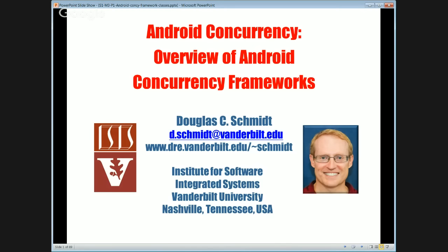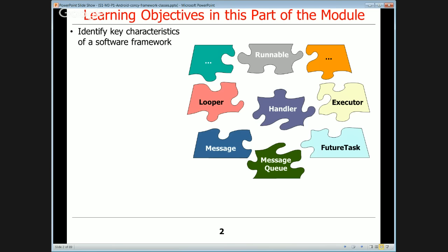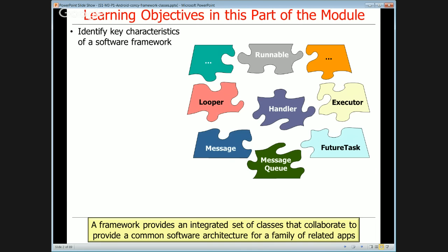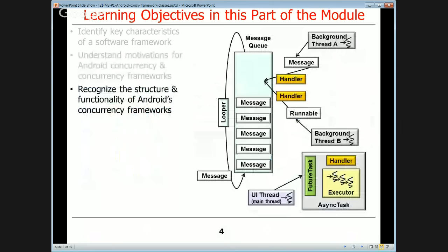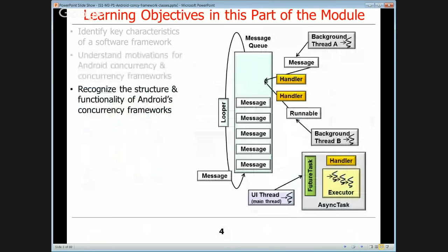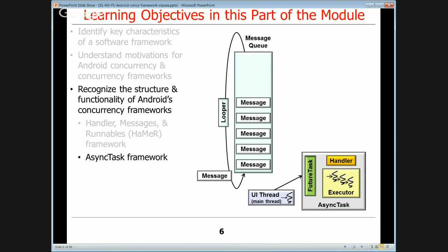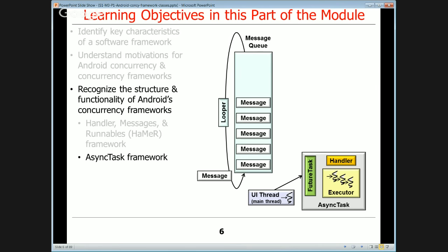In this particular discussion, we're going to present an overview of the Android Concurrency Frameworks. We're first going to spend just a little bit of time explaining what a software framework is — a framework provides an integrated set of classes that collaborate to provide a common software architecture for a family of related applications. Then we'll talk about motivations for the Android Concurrency and Communication Frameworks, and how a concurrency framework provides a common reusable architecture for concurrent applications. We'll also talk about handlers, messages, and runnables — the so-called Hammer framework — and the AsyncTask framework.